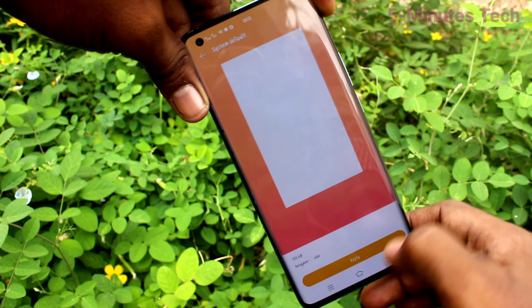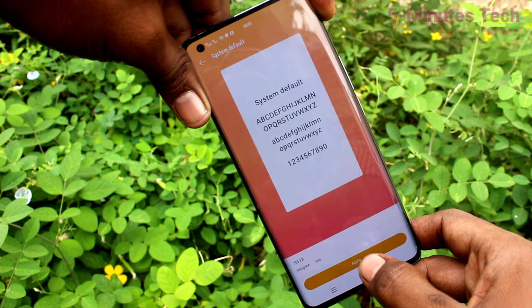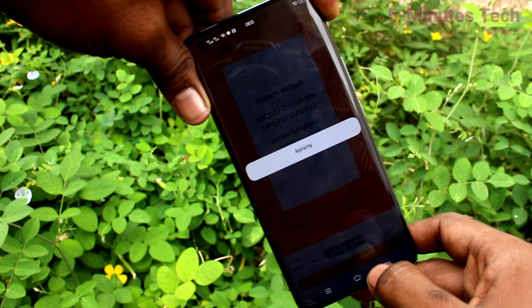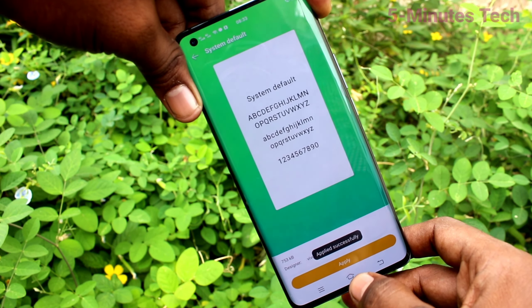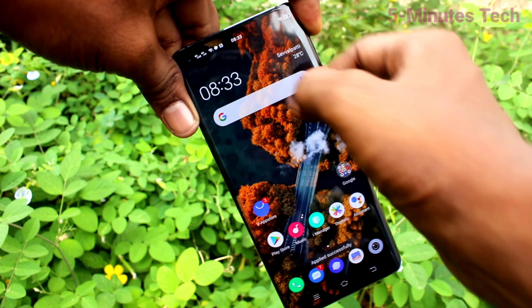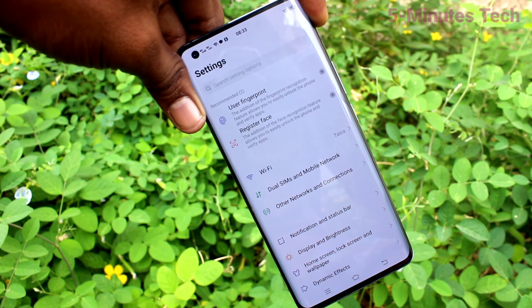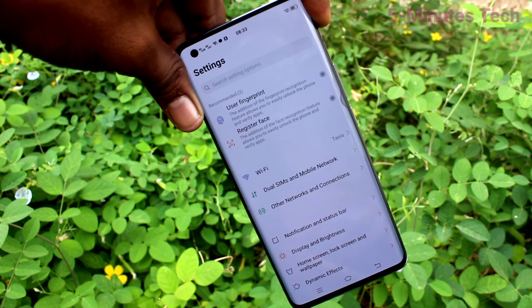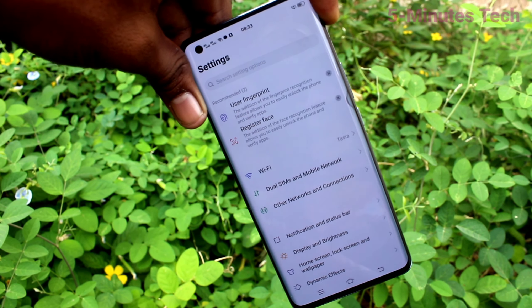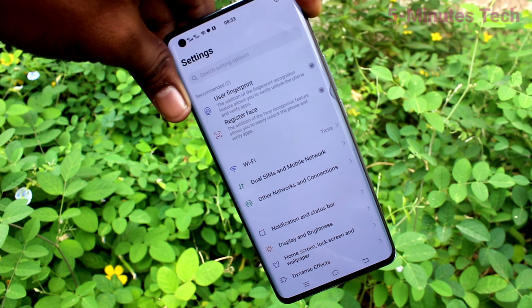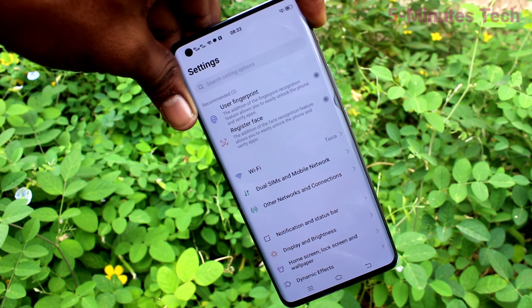Click on System Default and click Apply. This way you can also set back to the default font style. That's all friends, thanks for watching, bye.